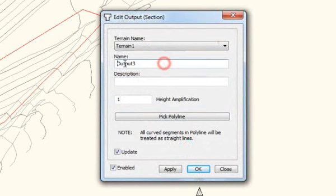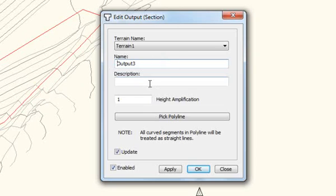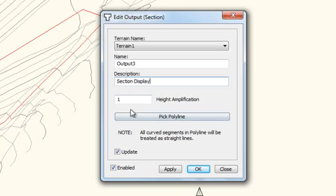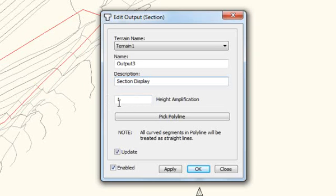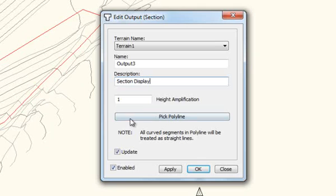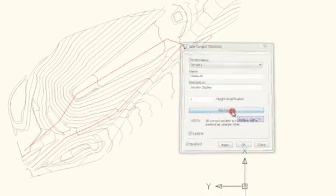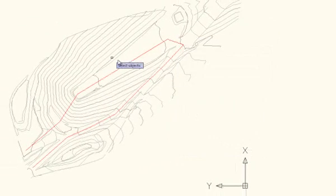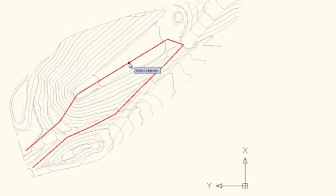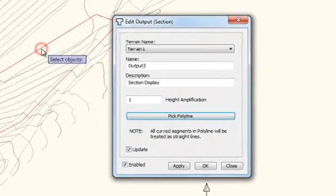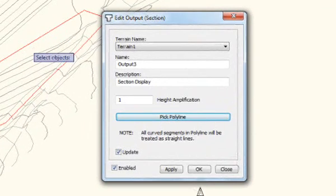The name, you can just let the defaults find the description and enter. Height amplification, if you want to exaggerate or reduce the height, you can just enter a multiple, like 1.5 or 0.5 or a value like that. But in general, leaving it at 1 is the best. Then you just pick Polyline. We'll select this Polyline. We say OK.